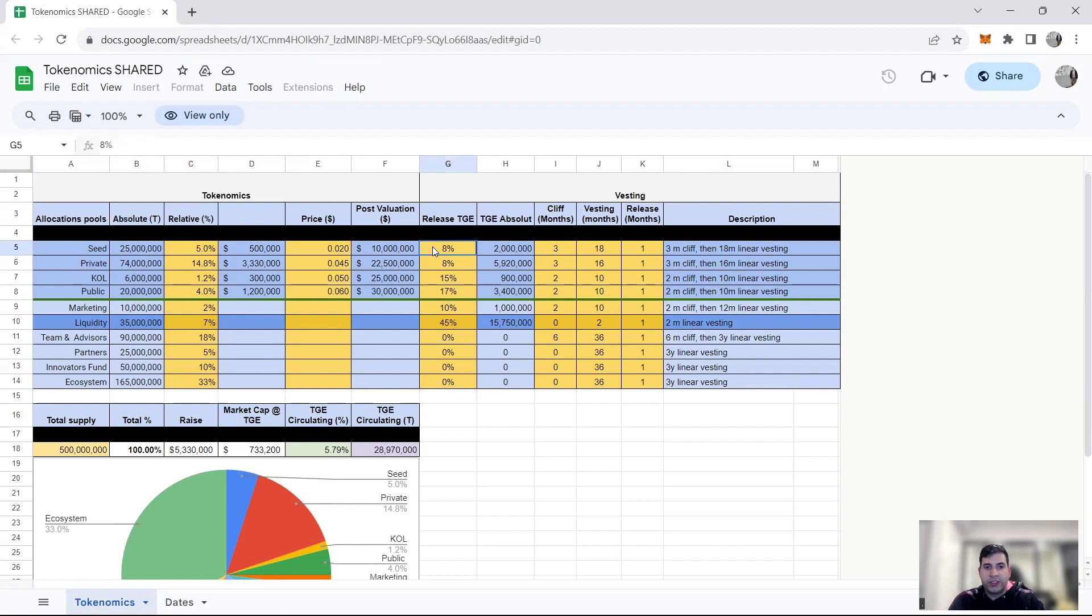Seed round is going to be 5% of the total raise at a price of $0.02. And the release is 8% TGE, 3 months cliff, then 8 months, 18 months linear vesting. They raised half a million dollars on that.